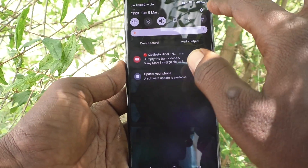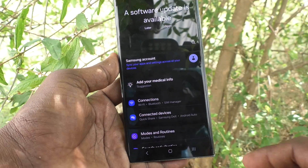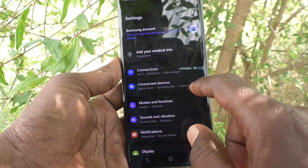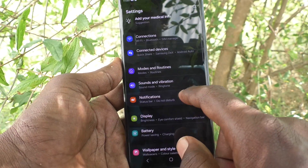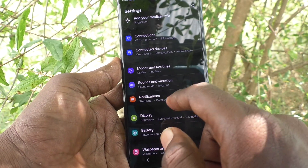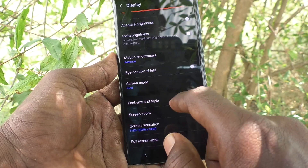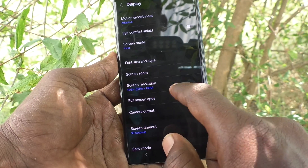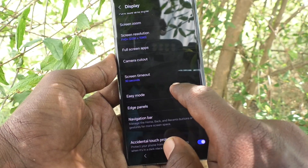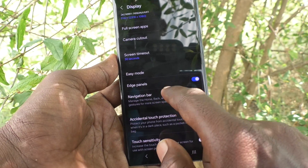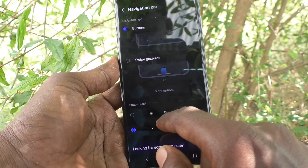If you would like to use gestures instead of buttons, yes you can do it. Go to Settings again, then Display, then Navigation Bar.